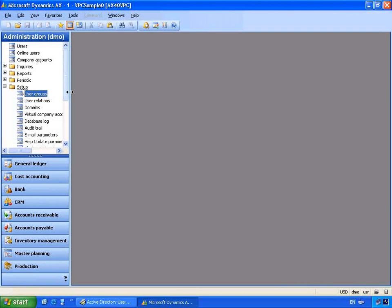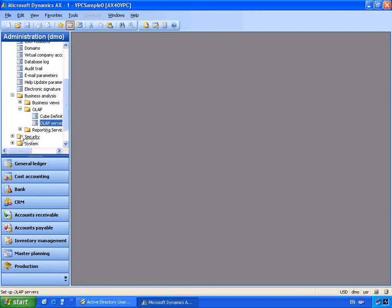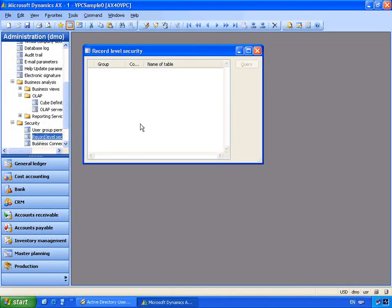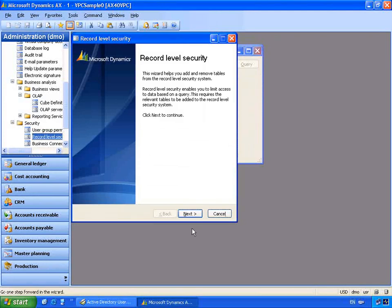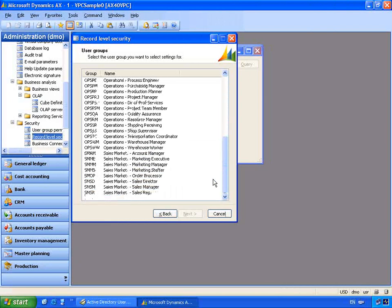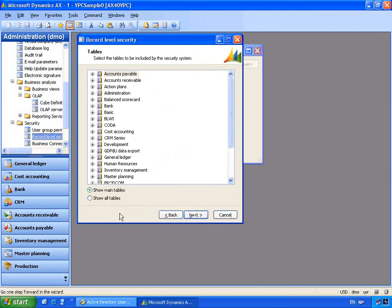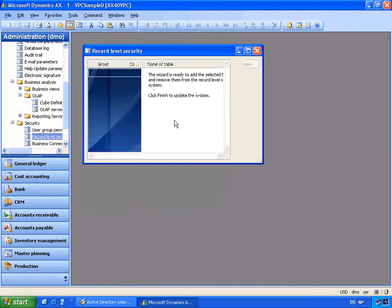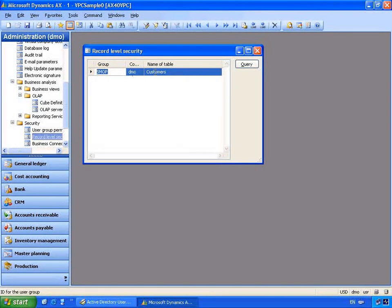One scenario could be that a user in a specific user group doesn't have access to a certain number of records. We can use the record level security permissions in Microsoft Dynamics AX to control this. In the administration module I can go to Setup > Security > Record Level Security. From here we can create a new record level security profile with the wizard. Record level security allows me to select, for a specific group, which permissions I want to set up. Let's create it for the Sales and Marketing Order Processor group. I'll select Accounts Receivable and then Customers, which allows us to create a query on the customers area to limit the data the user can see.